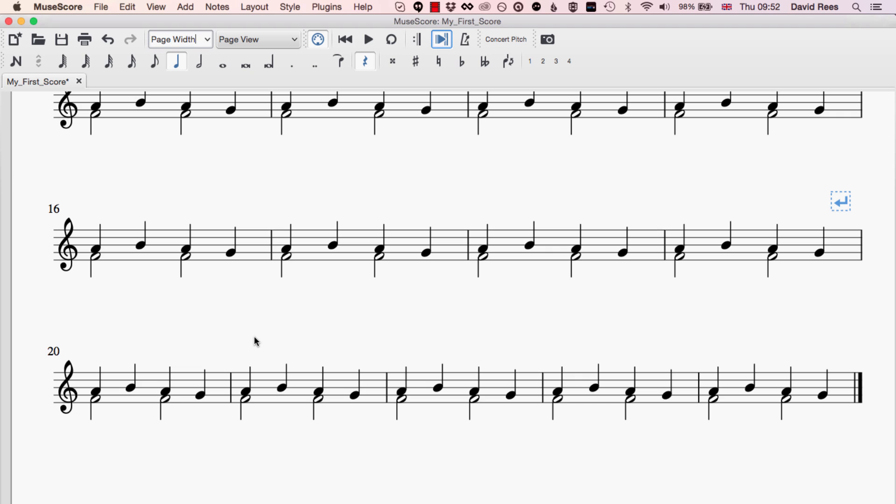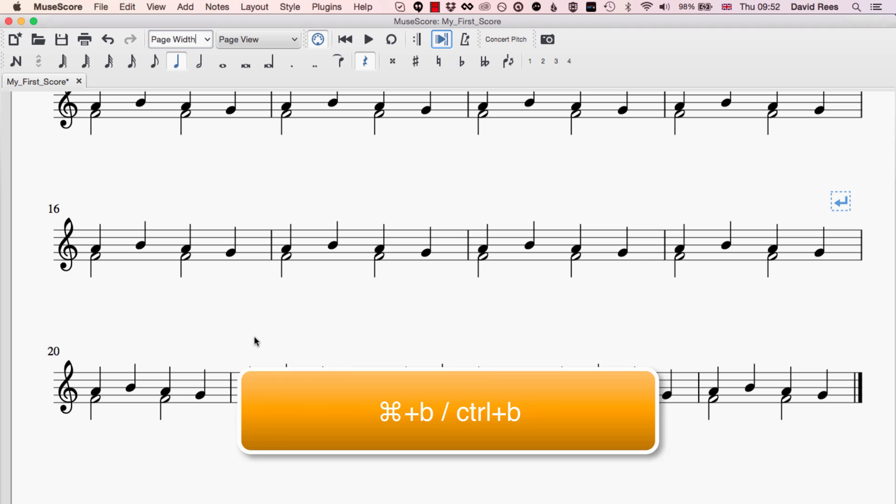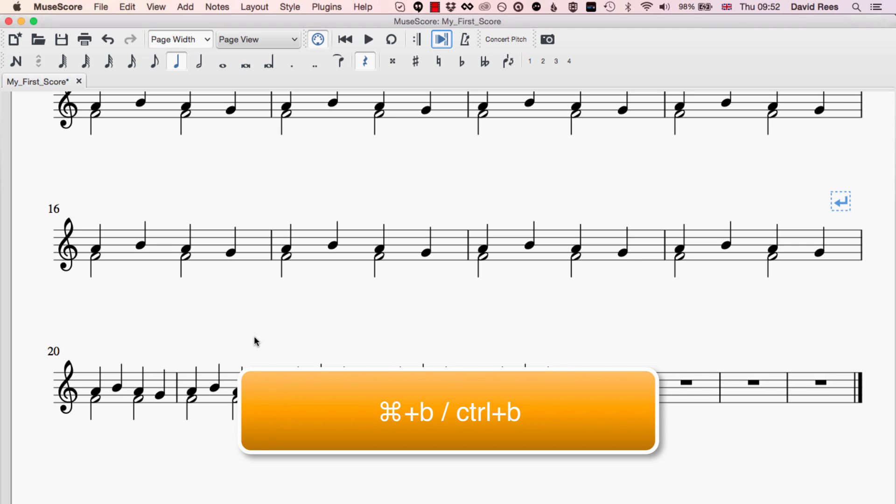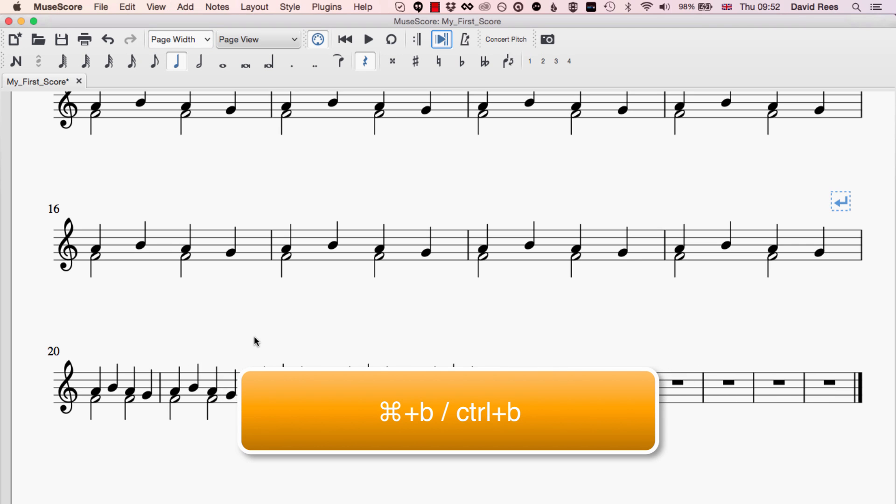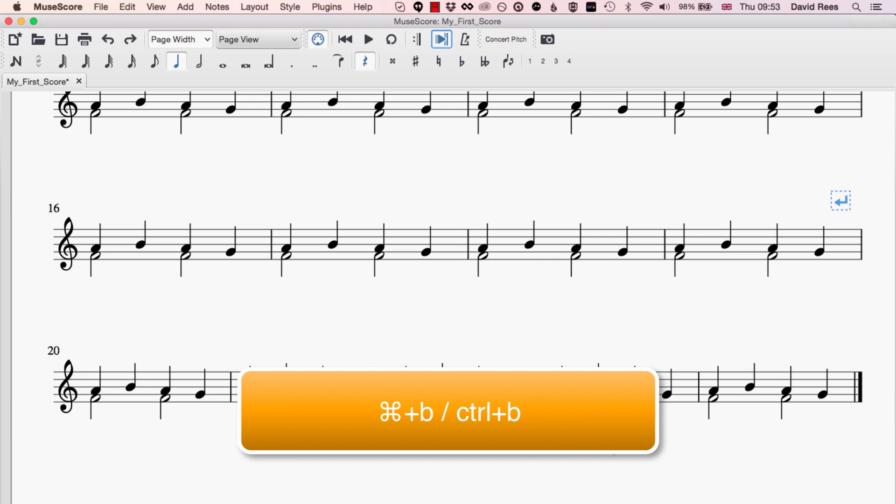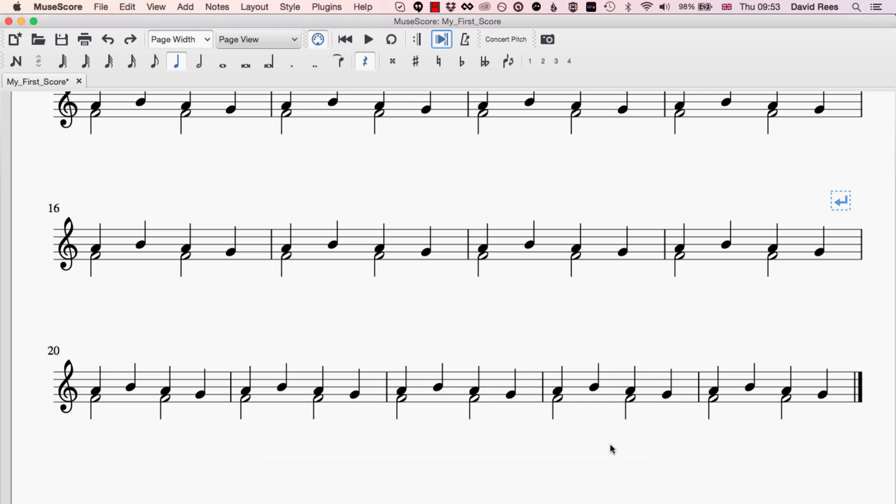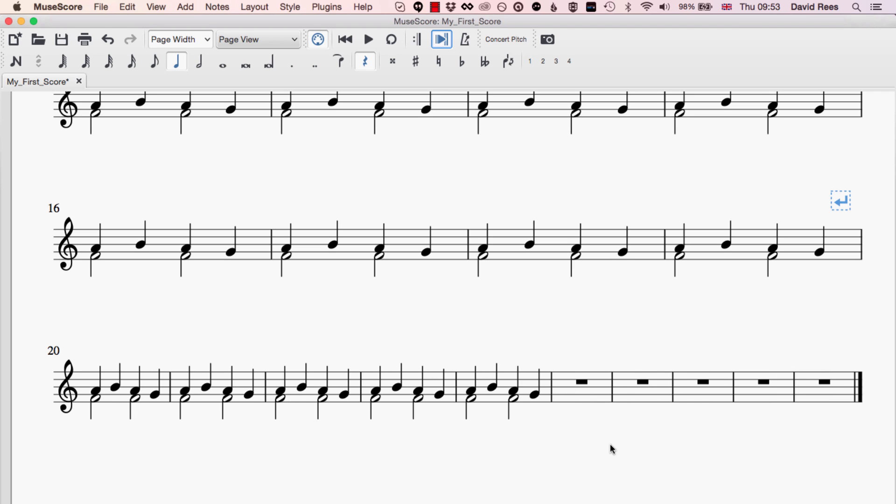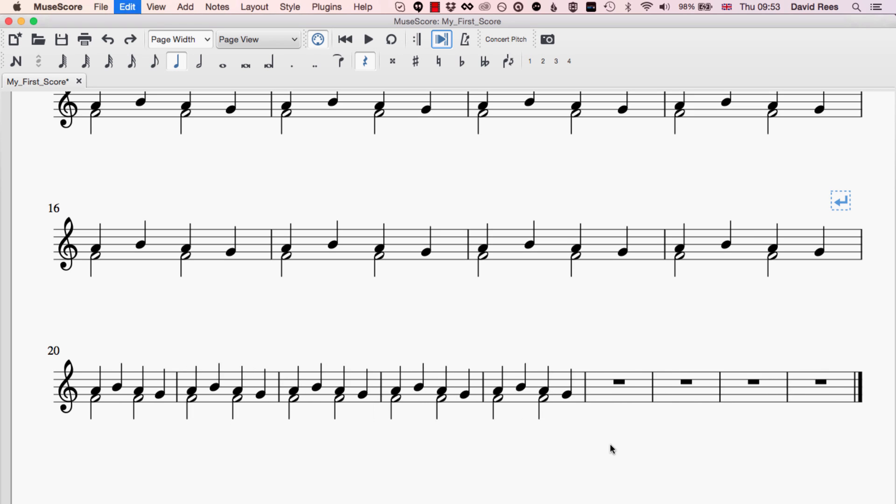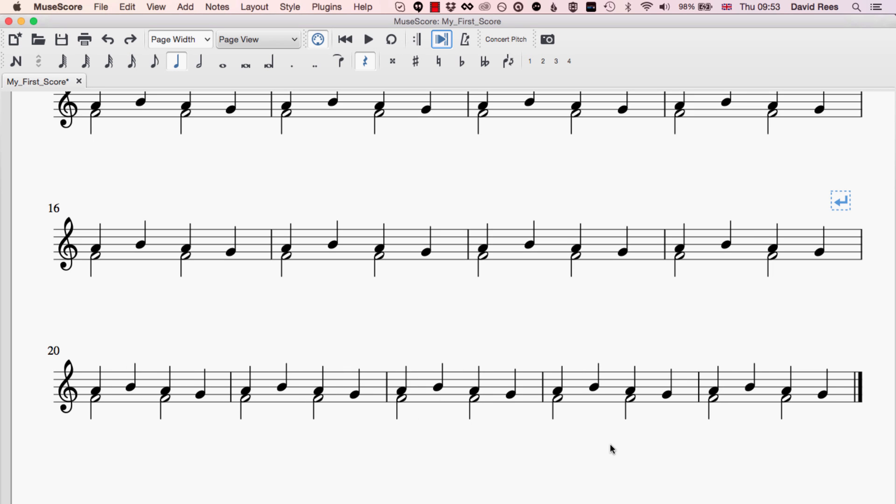The easiest way to get new bars into our music is to press Command or Control B and what that will do is add another bar at the end of the music. Every time I press B I'm going to get another empty bar that I can use to extend my composition. But sometimes we're going to want to add bars in different ways, maybe in the middle of our composition or lots of bars at once. If you want to add 50 bars it's going to get a bit tiring pressing Command B or Control B 50 times, so fortunately the MuseScore developers have thought about this and have given us some extra options.